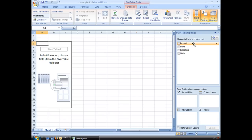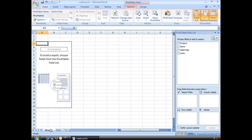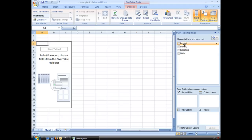Now, the fields. Let's go back to our data. Product, store, sales rep, units. Product, store, sales rep, units. My fields are my columns.